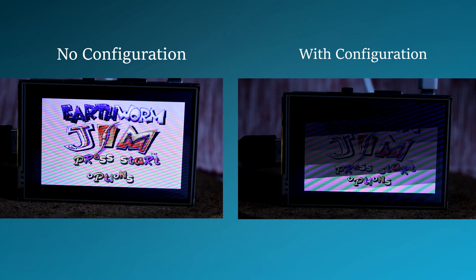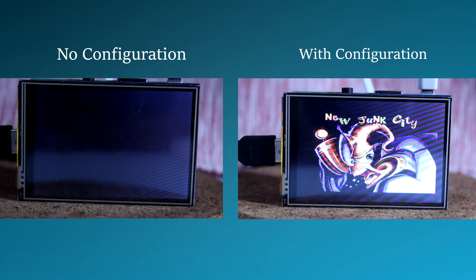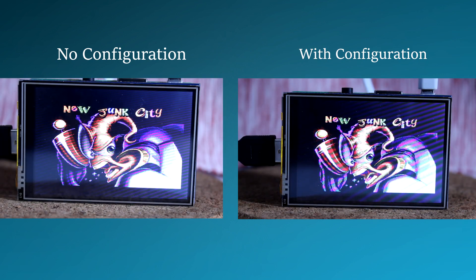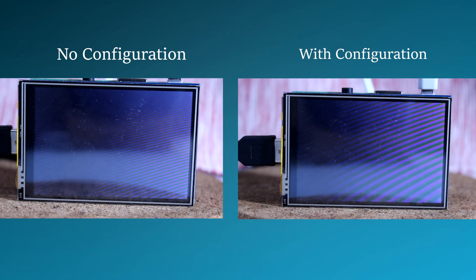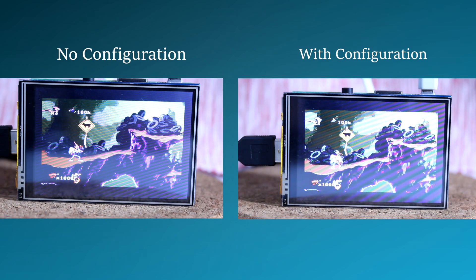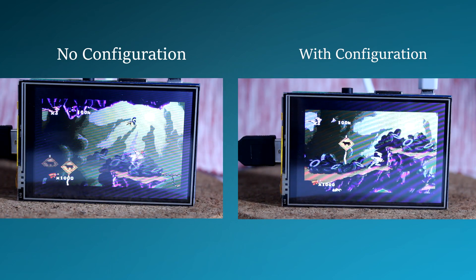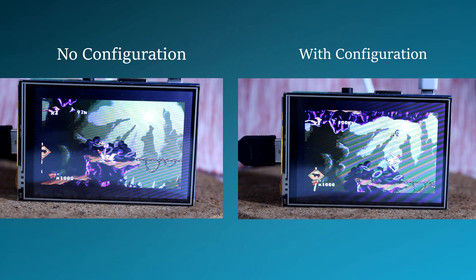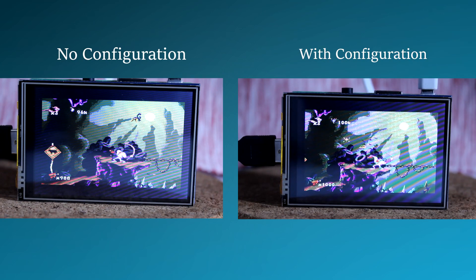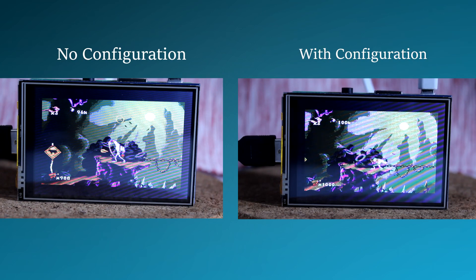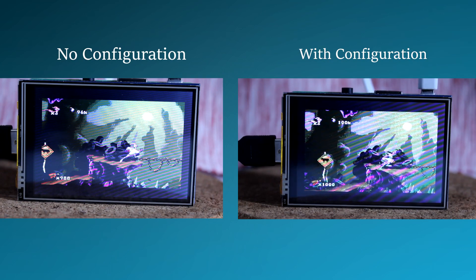Now on the left side I have the WaveShare drivers installed without any configuration except the rotation of the screen and on the right side I have the same drivers with additional configuration. As you can see there is a big improvement but I was not satisfied with this so I went to search onward.